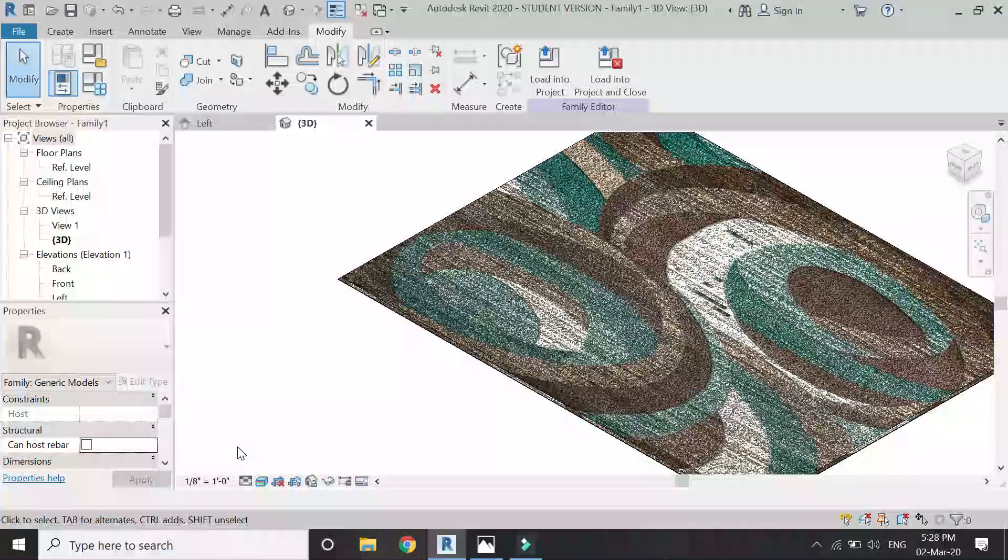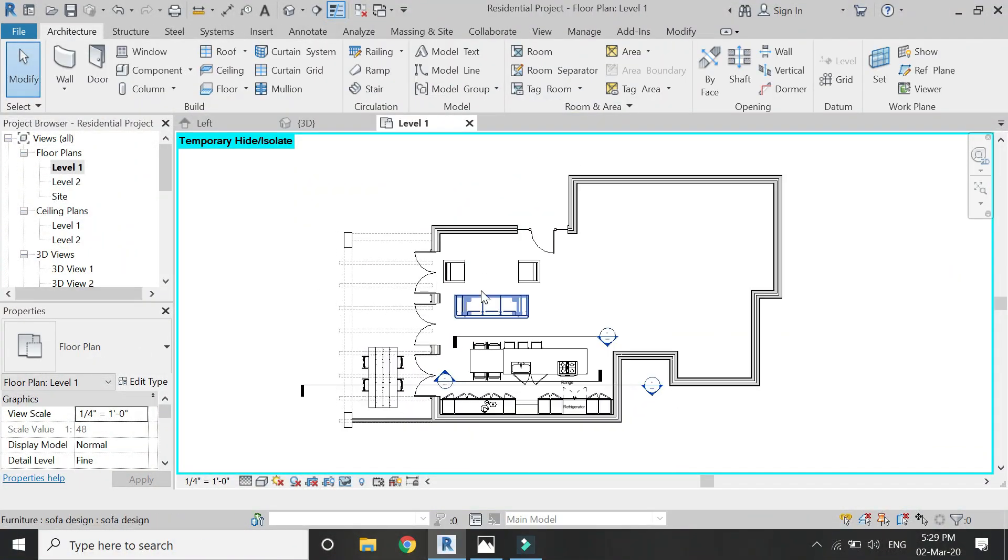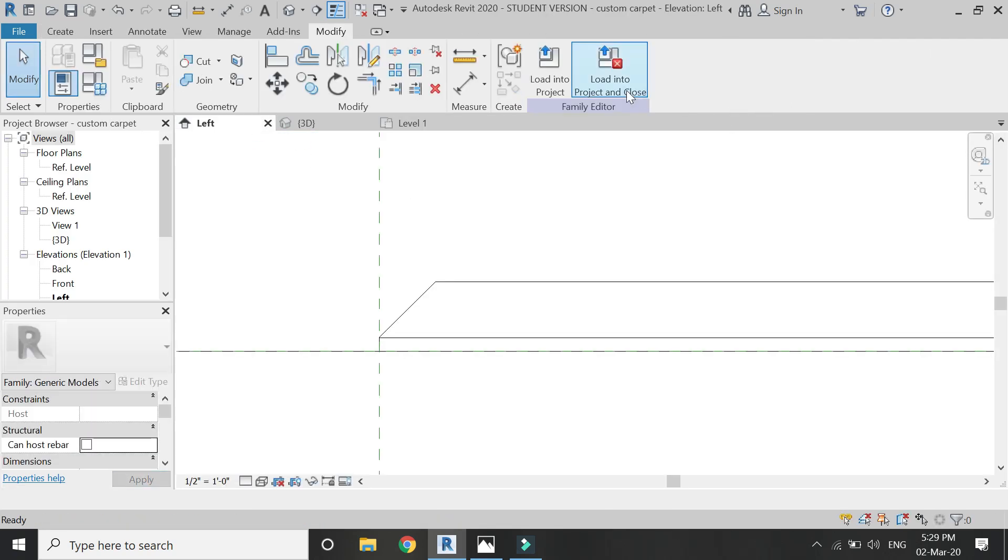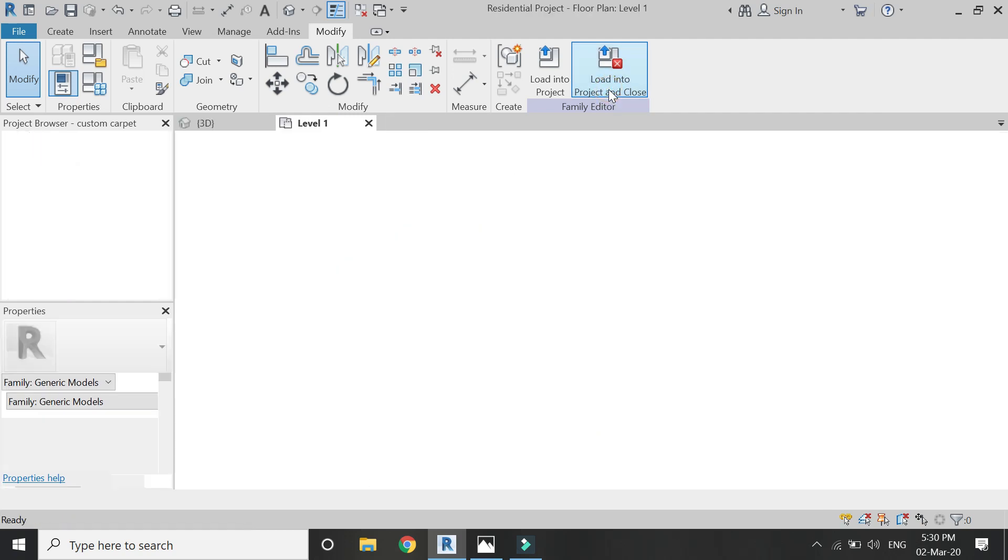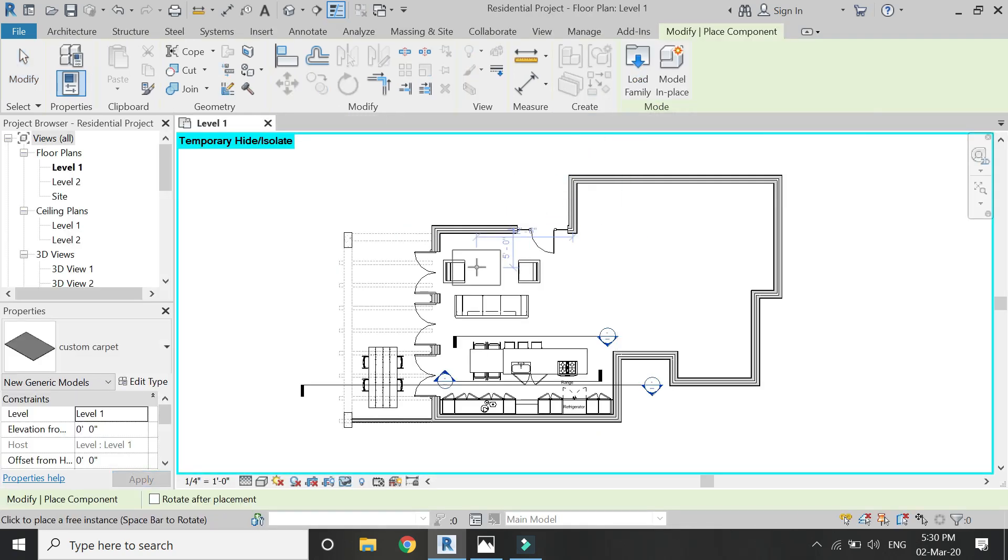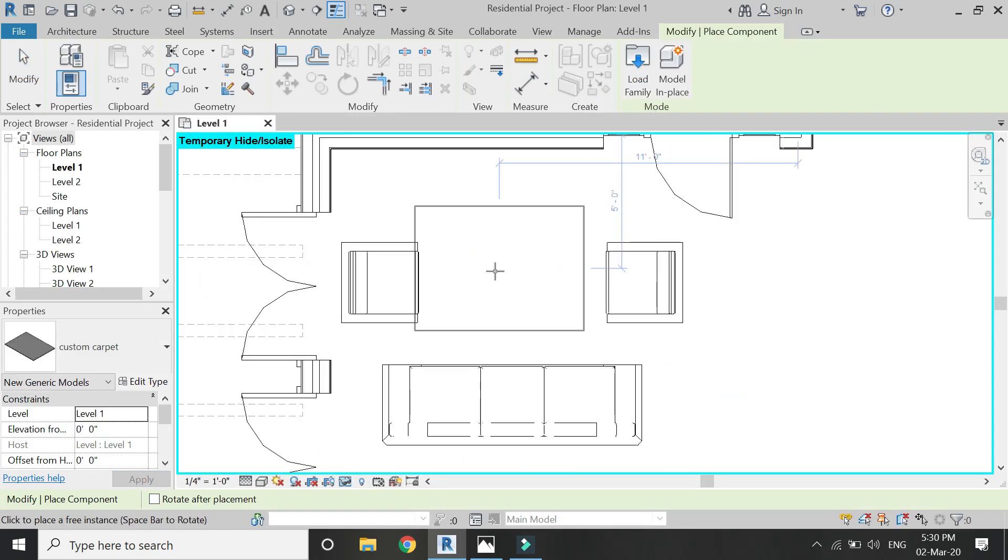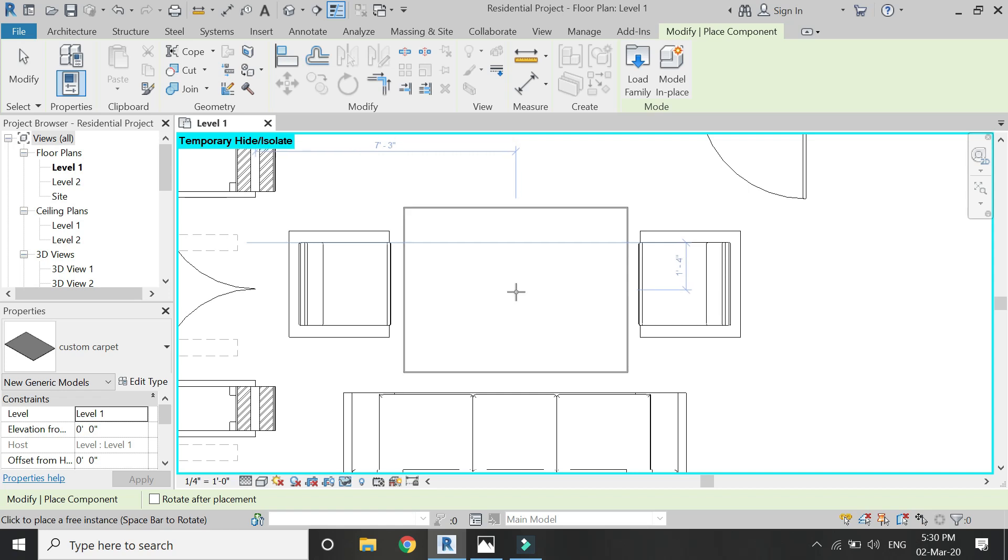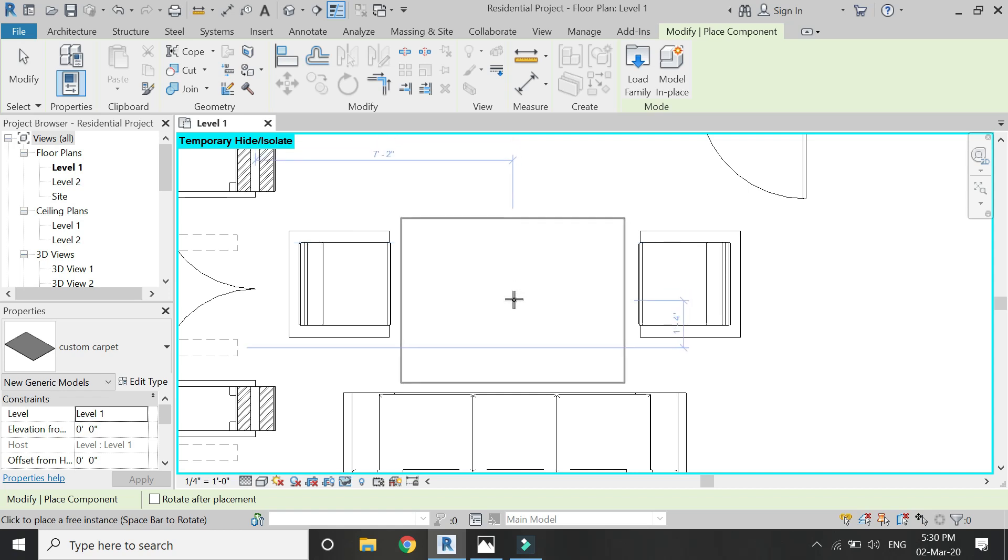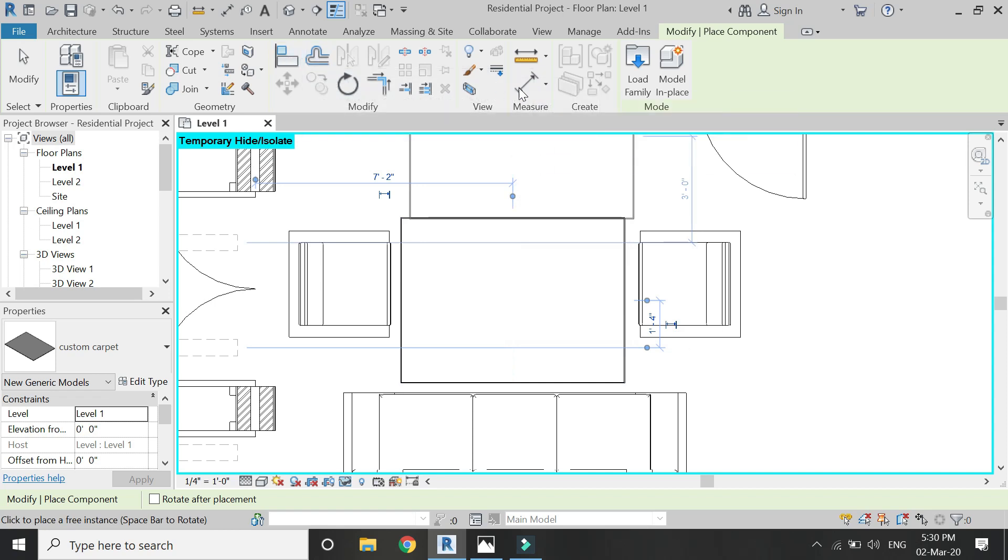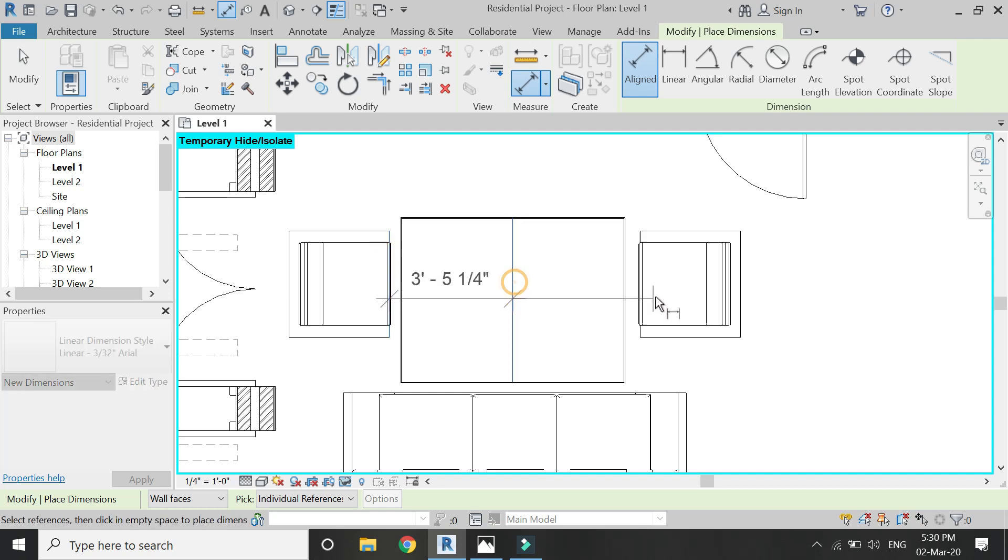And now you can see how the image has been created. So now load it into the project file and place it at its position with the help of the dimension tool. Place it at the center.